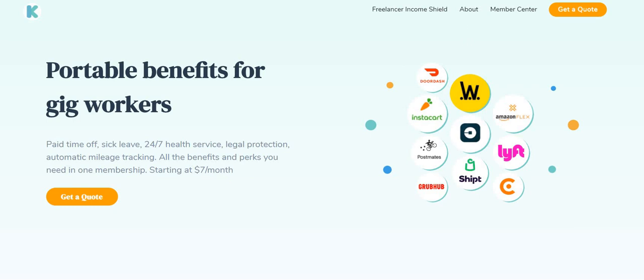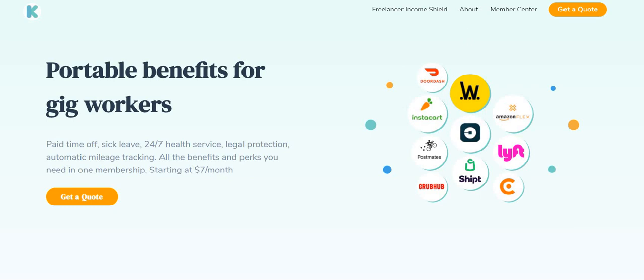Now let's just jump right into today's video. The name of the company is called Partner Hero. They're looking for part-time seasonal data entry specialists. A lot of people in our group and also on this channel are looking for part-time positions. I have found you guys a part-time position.